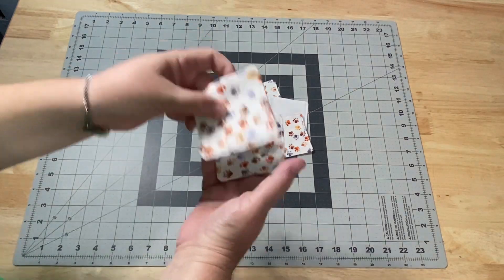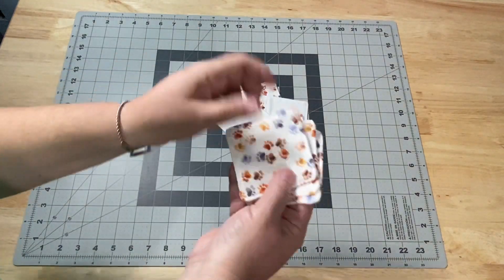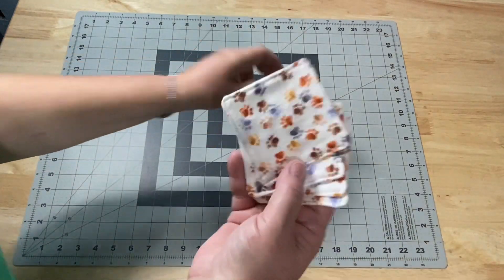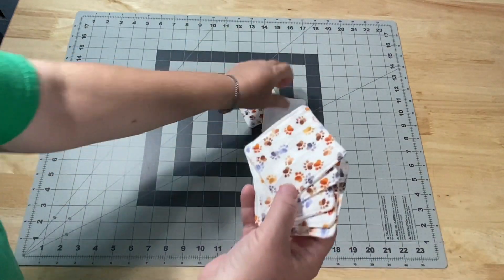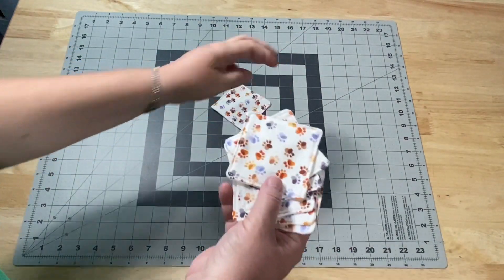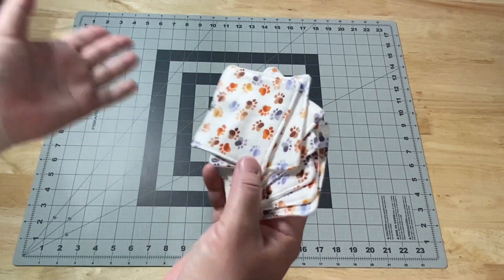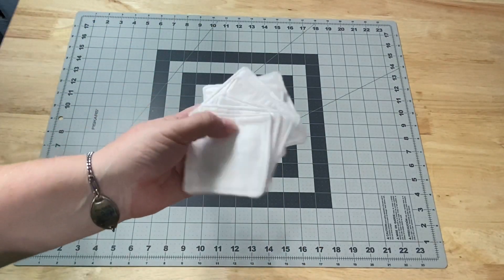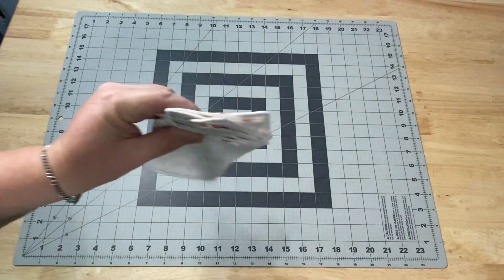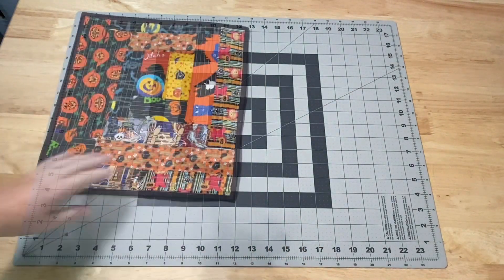We did the reusable makeup remover pads on last Friday's video, so I'm going to count that as actually creating something this week.